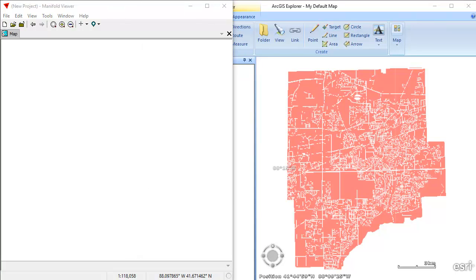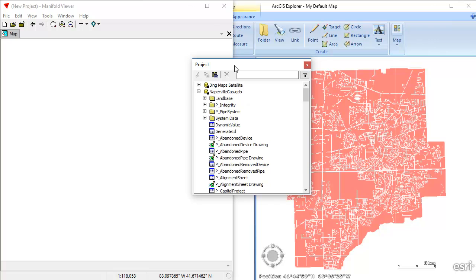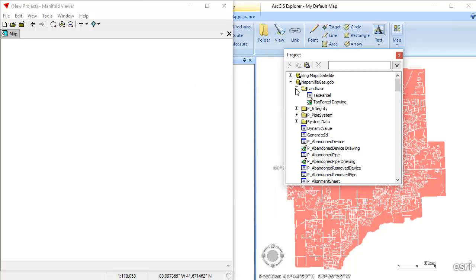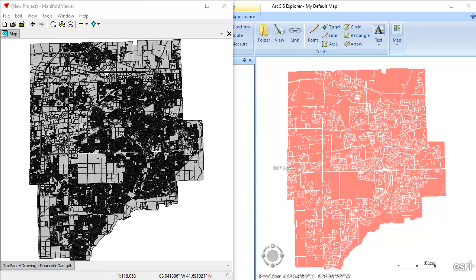Let's take a look at how fast that happens in Manifold. Here we click on Naperville gas GDB, and we just drag and drop the tax parcels layer, and it's pretty much instant. It's significantly quicker than ArcGIS Explorer, even though, just like ArcGIS Explorer, Manifold Viewer is utilizing Esri's own GDB drivers.